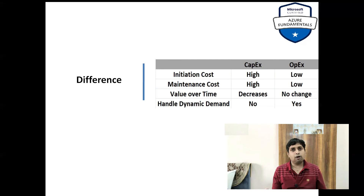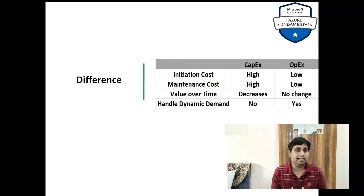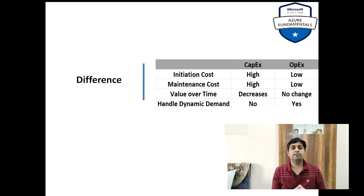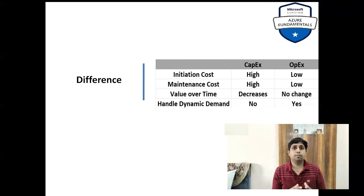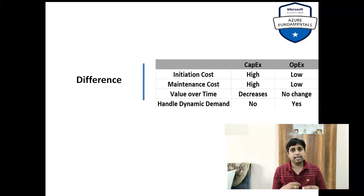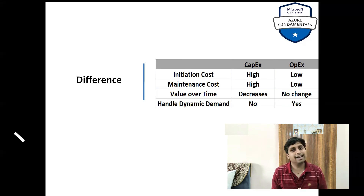All cloud providers generally provide you the OPEX facility because they provide everything on a rental basis. So you can get OPEX on the cloud, but there is also a way to use the cloud as CAPEX, where you buy reserved quantities. In Azure, you can reserve resources for three, four, or five years on a contract, so it can also be converted into the CAPEX model as well.